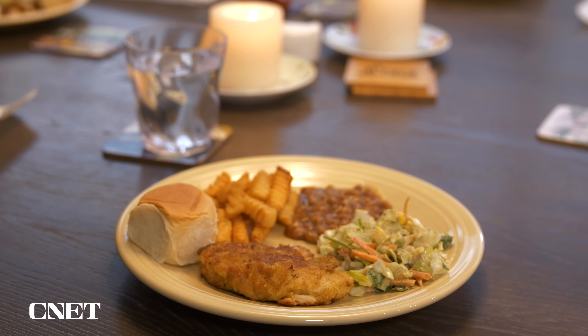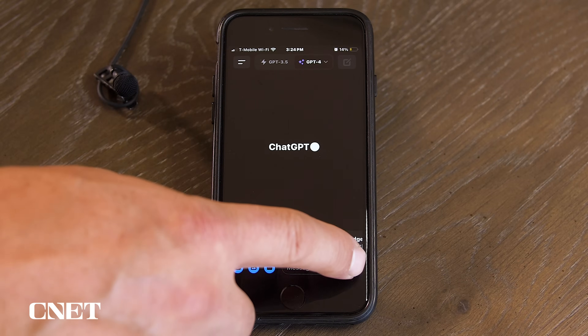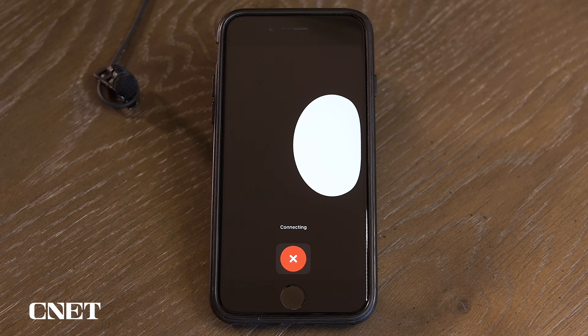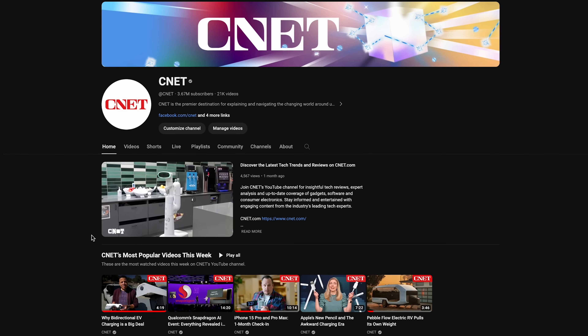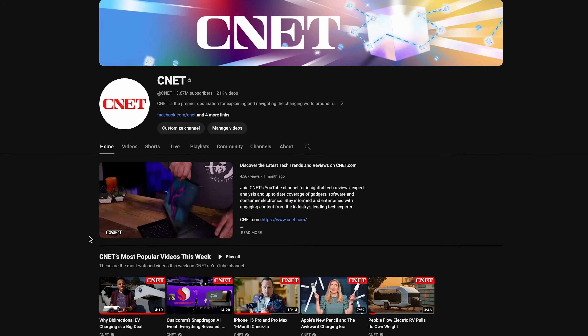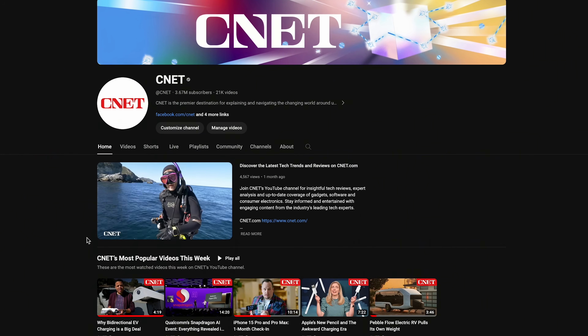That's just how to use some of the features in ChatGPT's mobile app. If you have any tips or thoughts on AI, leave them in the comments. Subscribe to CNET for more how-to videos like this one, and thanks for watching.